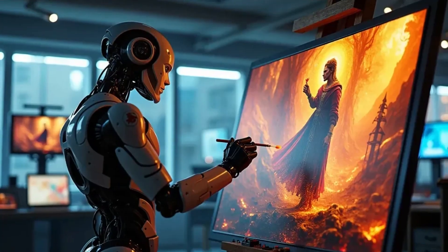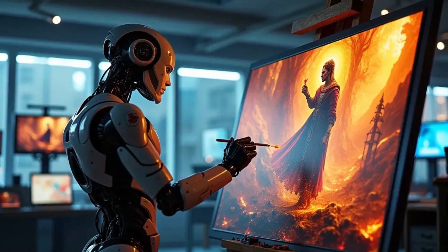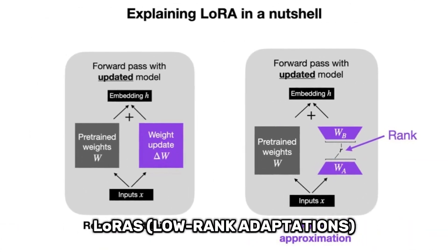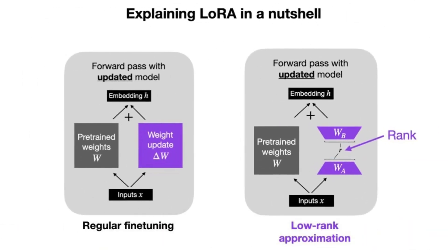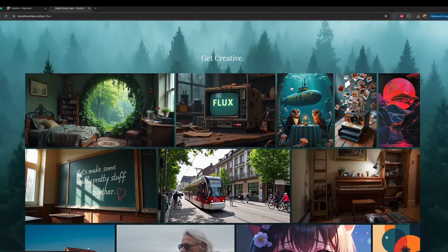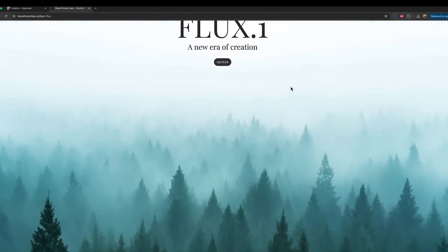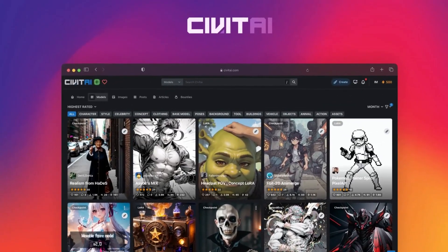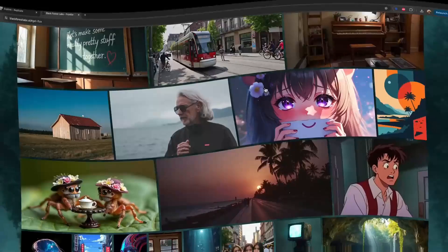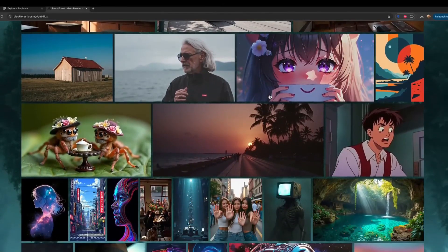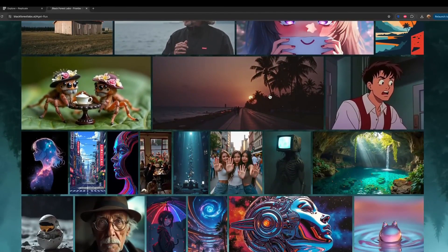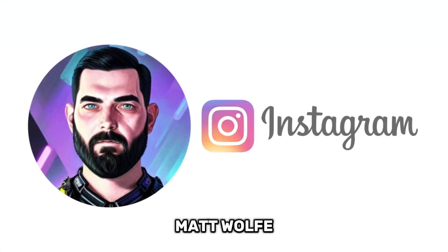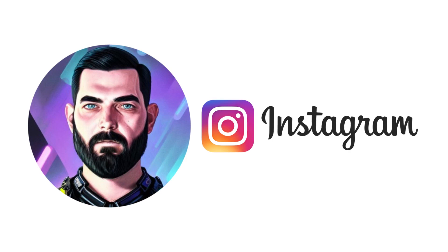One of the best things about Flux is the wide range of LORAs — low-rank adaptations — that are already available. These LORAs allow you to fine-tune Flux for specific tasks or projects. You can easily find them on platforms like Civit AI. If you want to personalize it, you can even fine-tune Flux with your own photos. For example, Matt Wolf used Flux to create images for his Instagram.